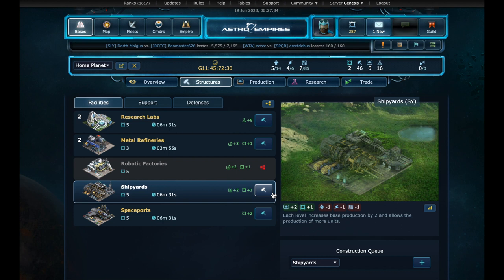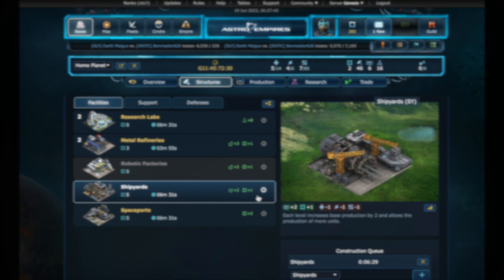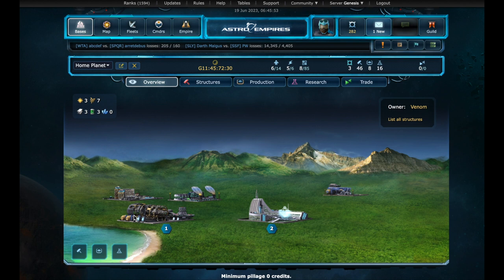Let's jump into our base. Select the shipyards. We can see that in addition to unlocking new units, it also increases production speed by 2 and will generate 1 more credit per hour. Let's build it. We advanced a little. So now we have the shipyards showing up in the overview.